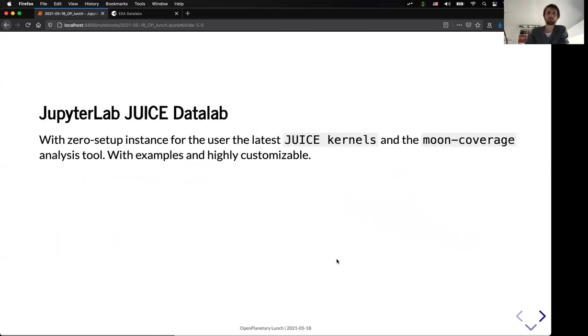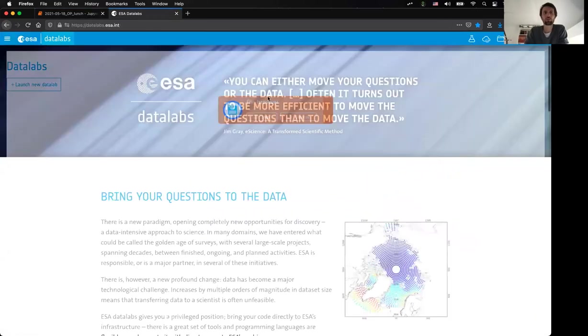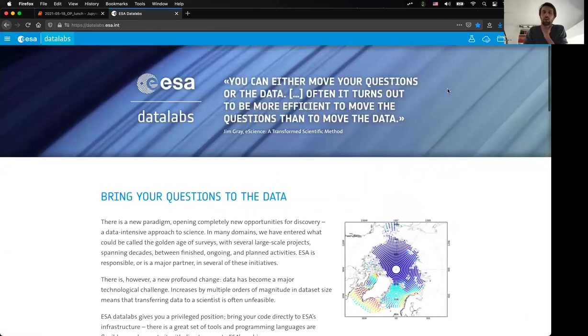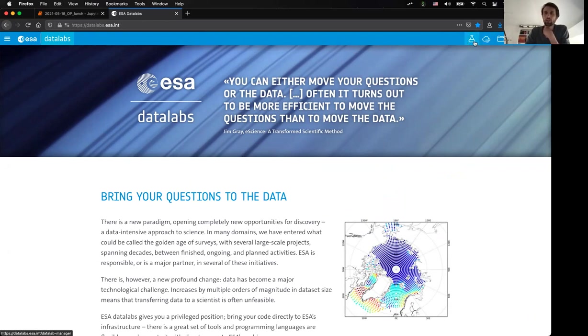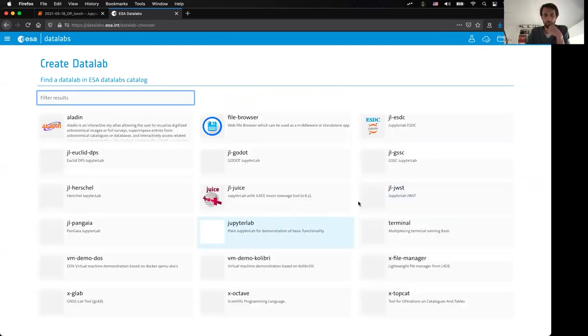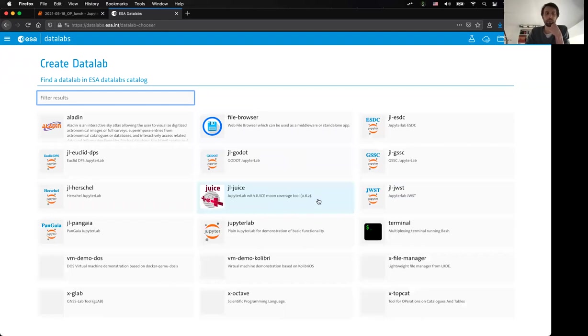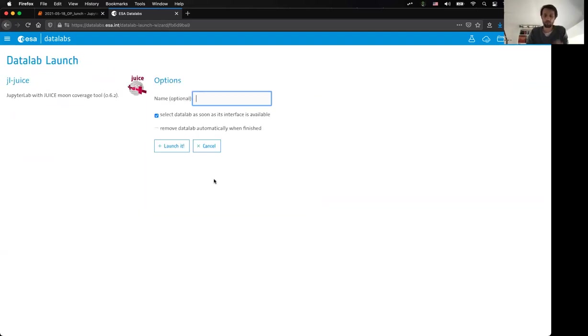So, to give you an idea, I will switch to the ESA data labs. So, as a reminder, for now, it's a beta version of the tool. It's more a proof of concept, but it already works, so it's very nice to show you how it works. So, basically, as I say, it's a Jupyter Hub environment, so you can launch different kinds of instances. So, in our case, we will use the JUICE instances.